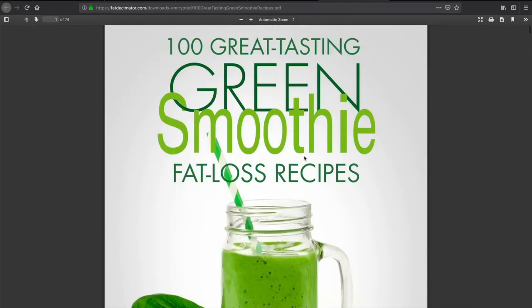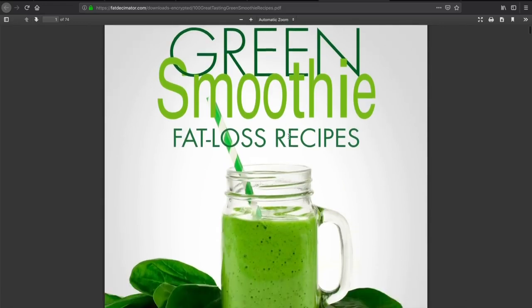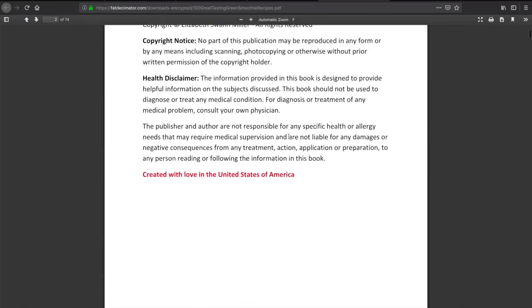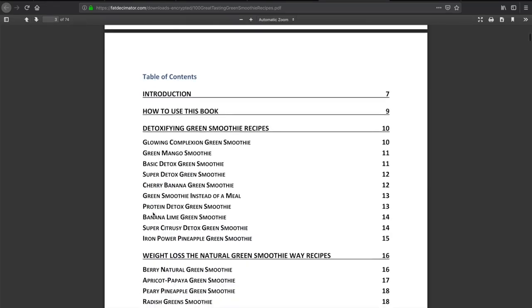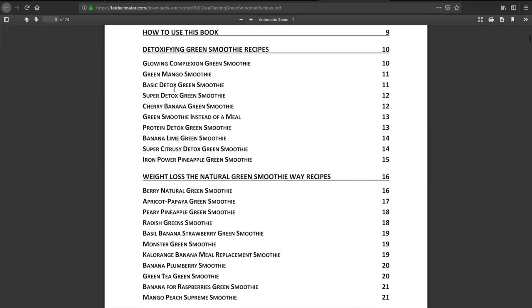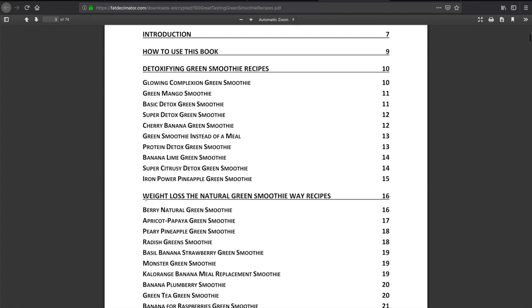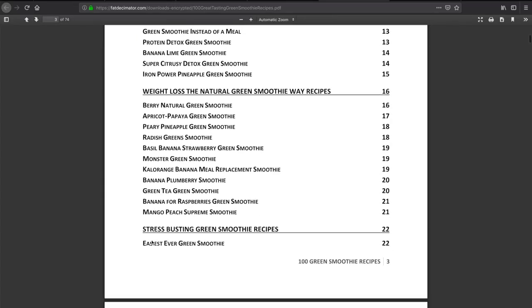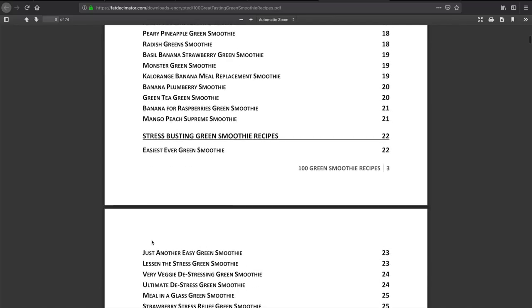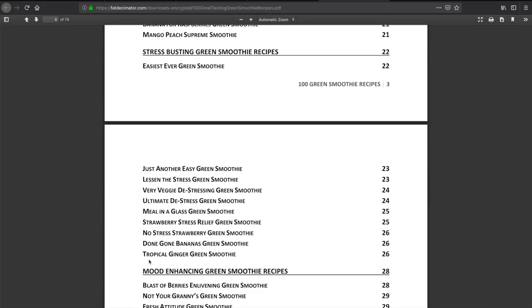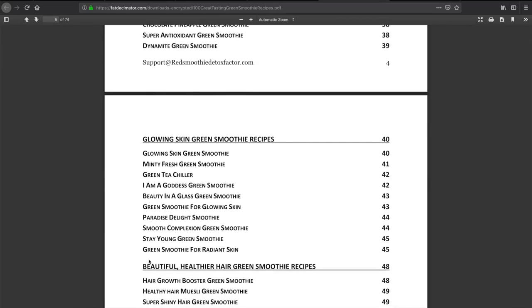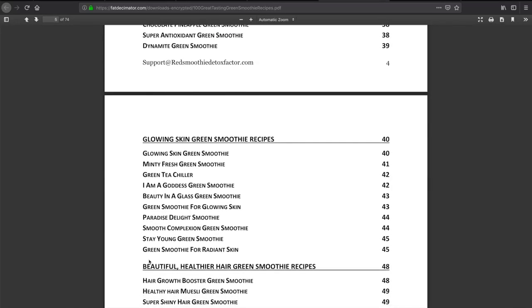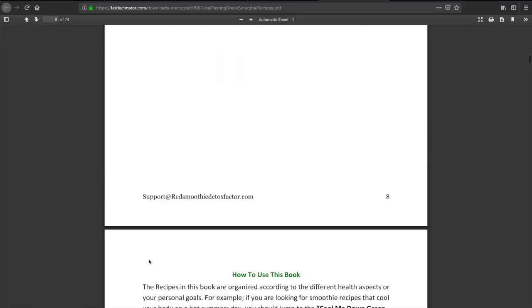As we go here, the first page shows 100 Great Tasting Green Smoothie Fat Loss Recipes by Liz Swan Miller, as seen on Amazon. Let's take a look at the Table of Contents. We see that there's several smoothies for your needs. The first one is a glowing complexion green smoothie, a rash green smoothie, easiest ever green smoothie, ultimate de-stress smoothie, a whole lot of smoothies for us to try in whatever floats our boat.